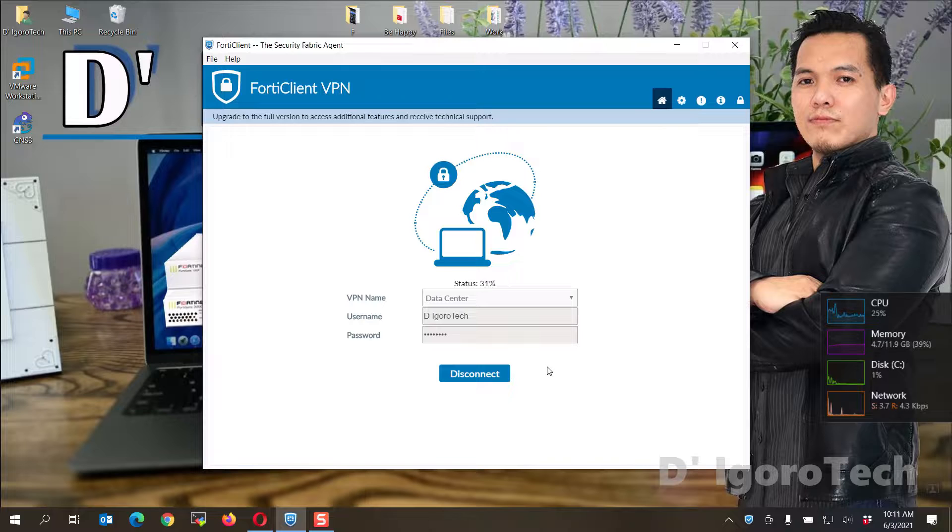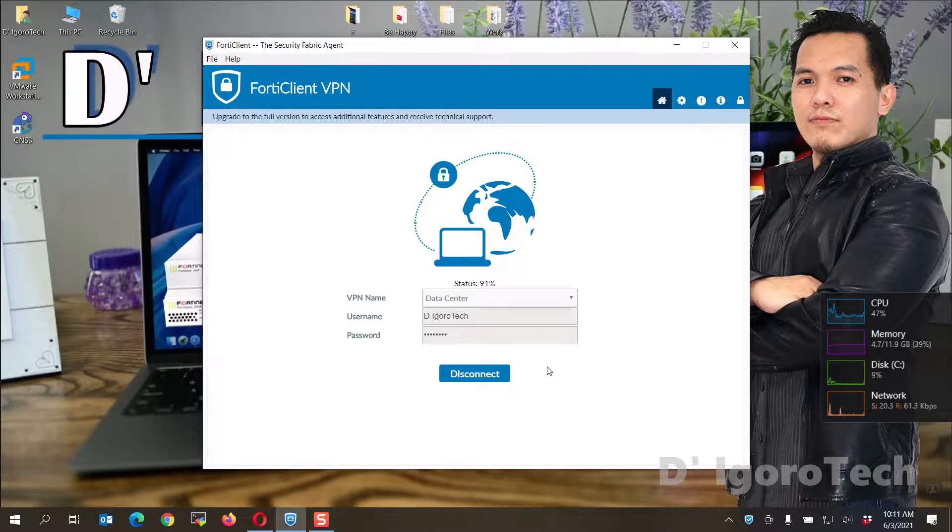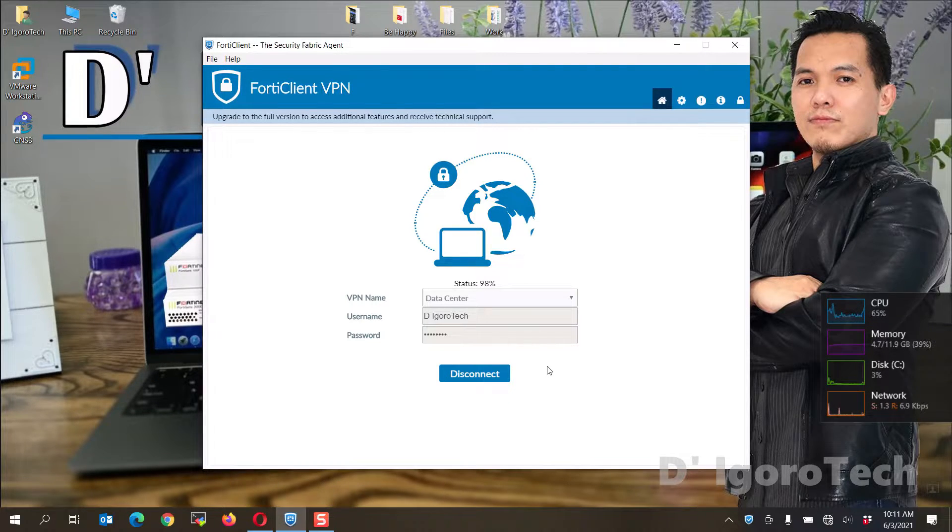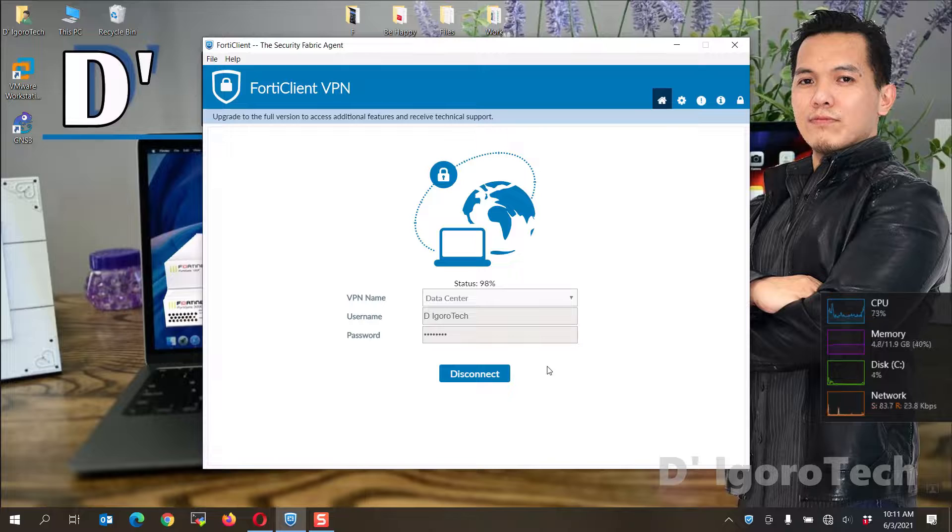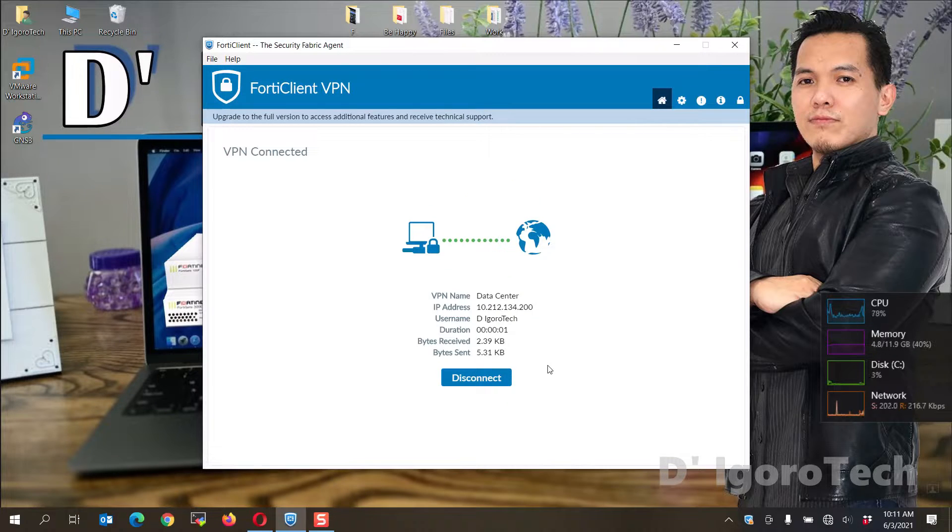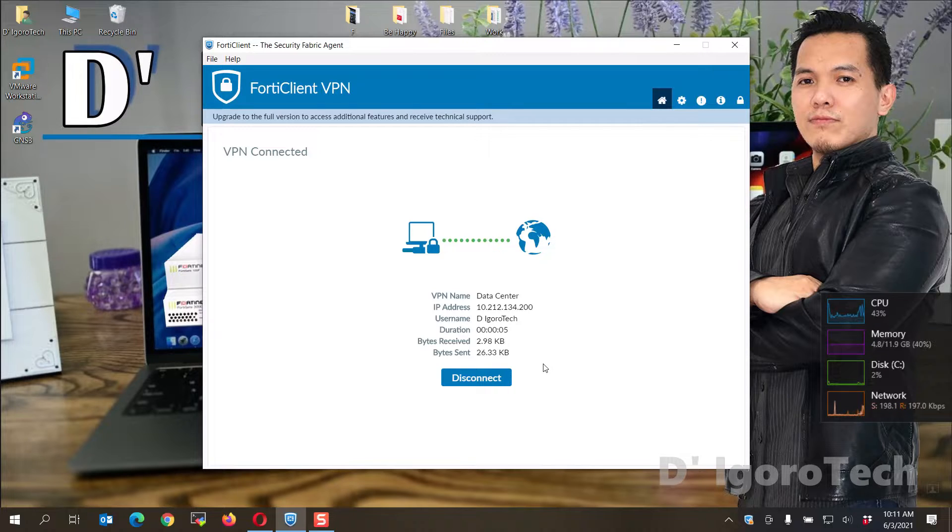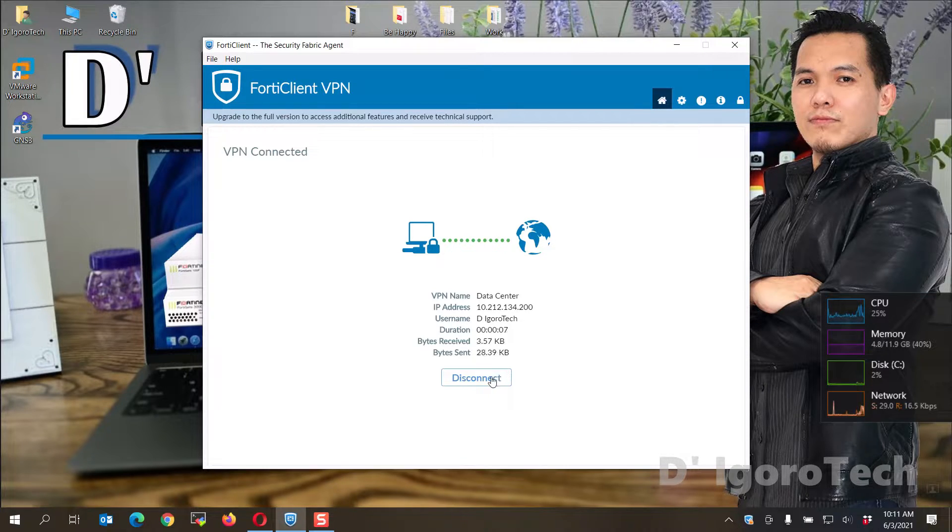We can test to connect first to one of the remote sites which is the data center. I want to show you it's working for us to test again after we install the version 7. You can see it's working. Now, we will backup the current configuration.